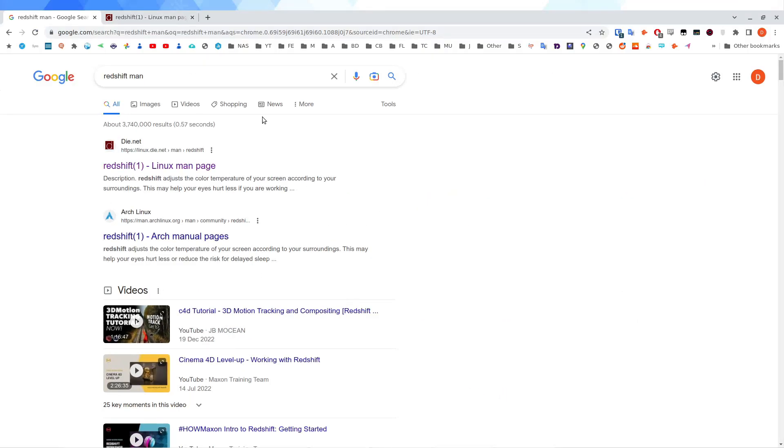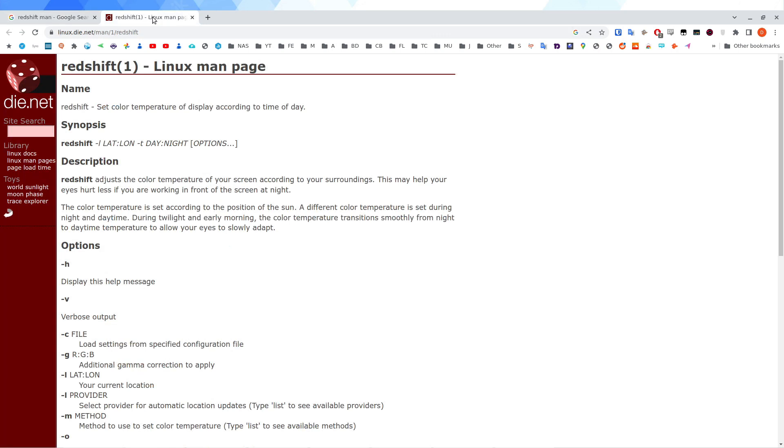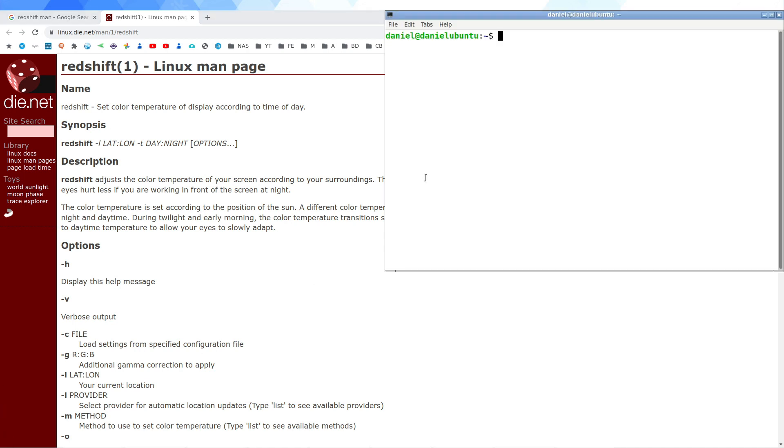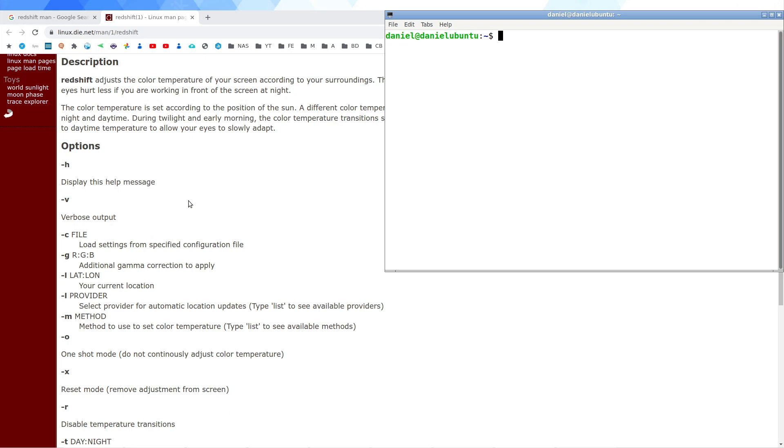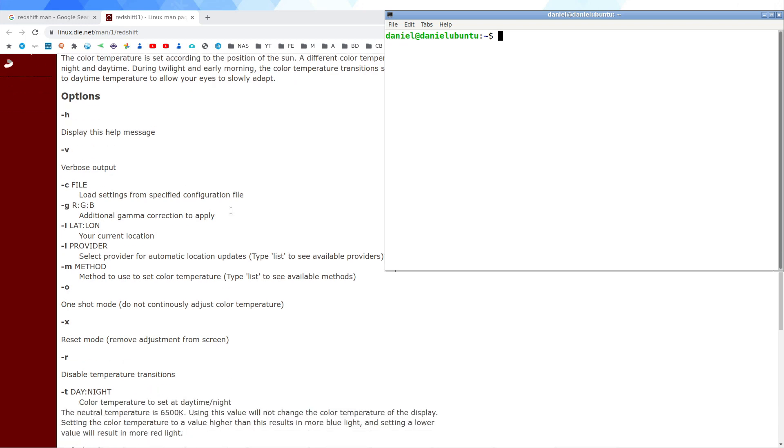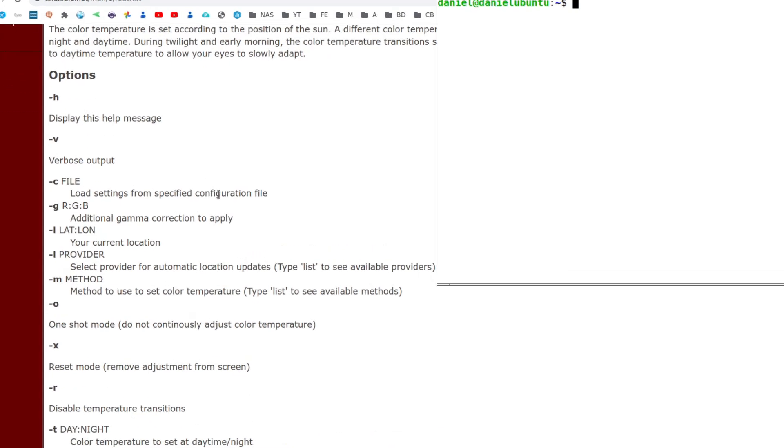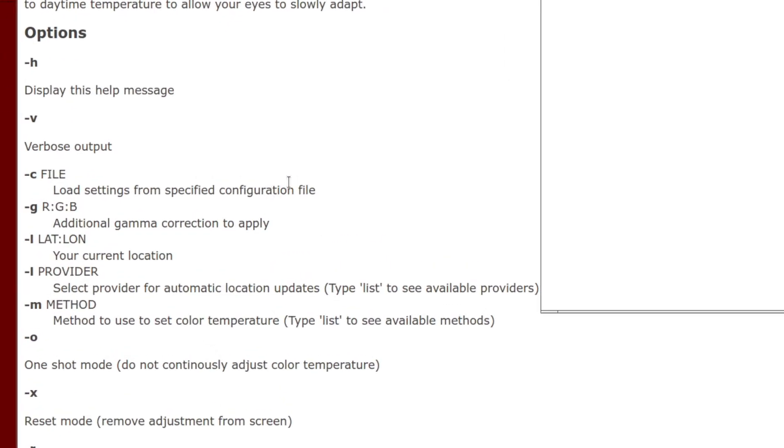So, the man page can be found using the terminal or you can search Redshift man. And this is like the website. And I'm just going to go through a few of these because, as I said, the best way to do this really is to sort of disable the GTK program and just like try this out for yourself. So, you can try some of these. You can load it from a specific file or you can use the one-shot mode is really useful for applying one-time filtering.